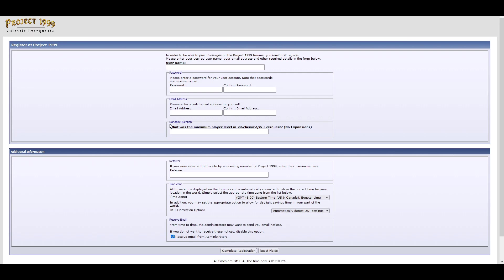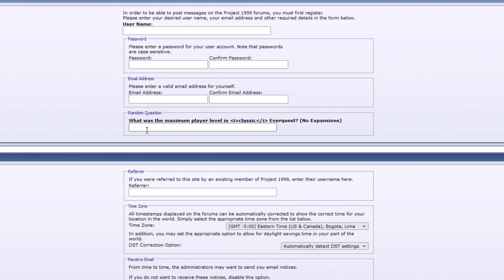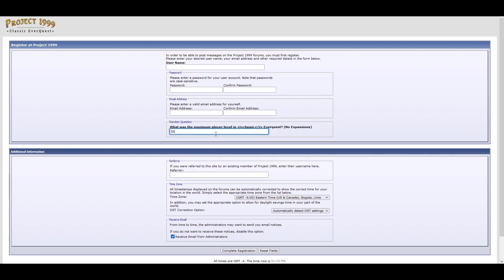But right here there's a random question, what was the maximum player level in classic EverQuest? No expansions, that would be 50. And if it asked like, what was it in Velius or Kunark or something, it would be 60.